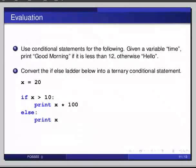Convert the if-else ladder below into a ternary conditional statement. Given x equals 20, if x is greater than 10, colon, print x multiplied by 100, else, print x.